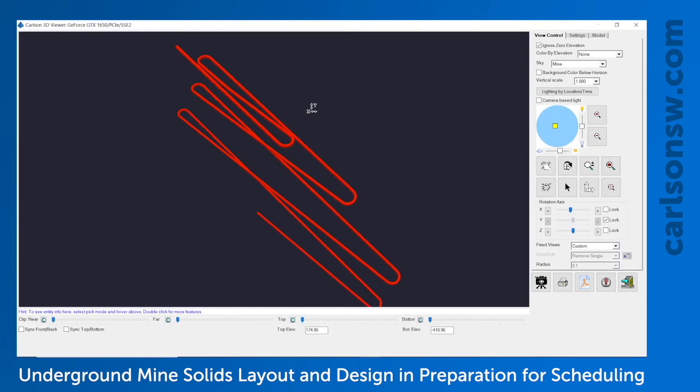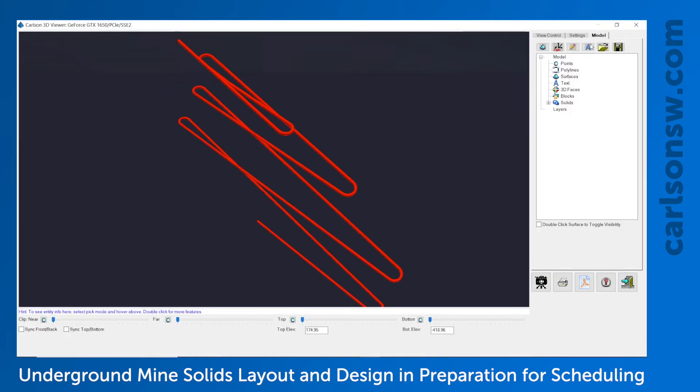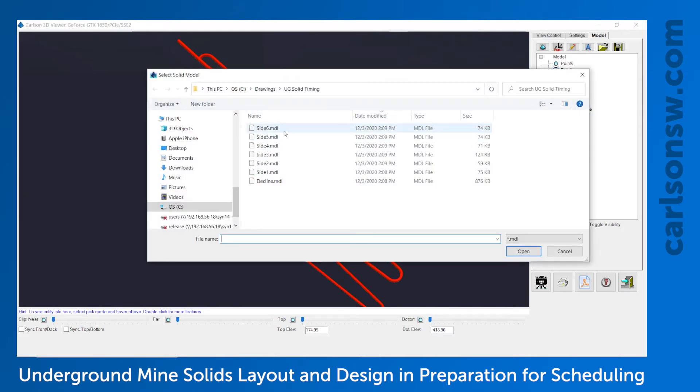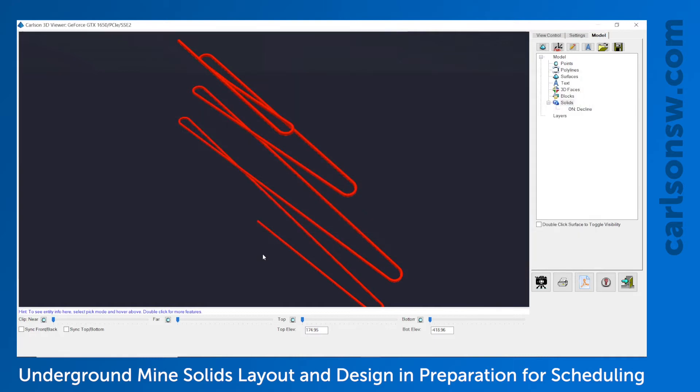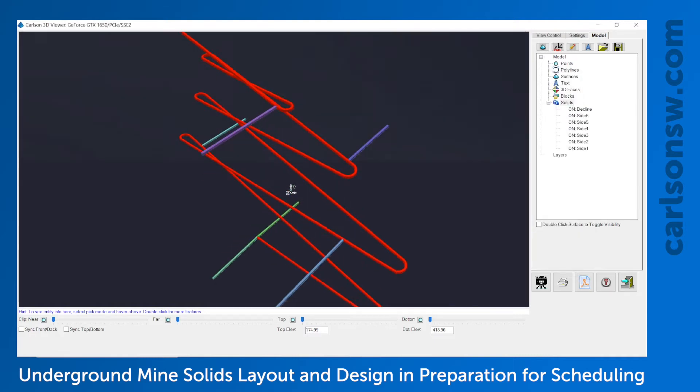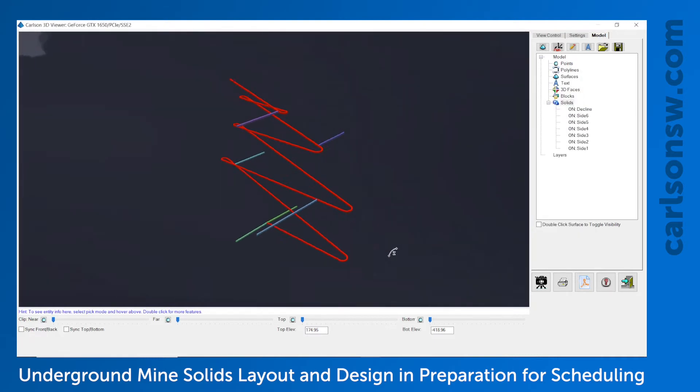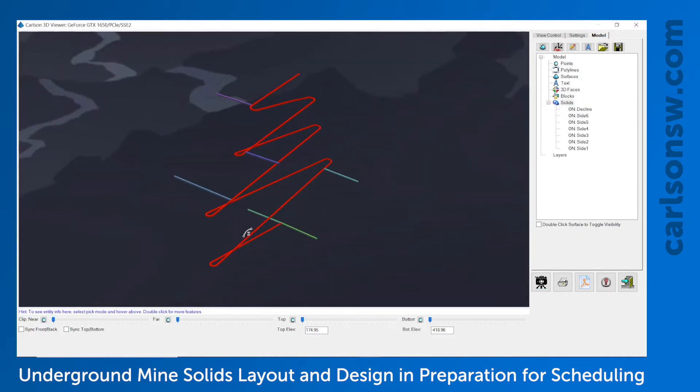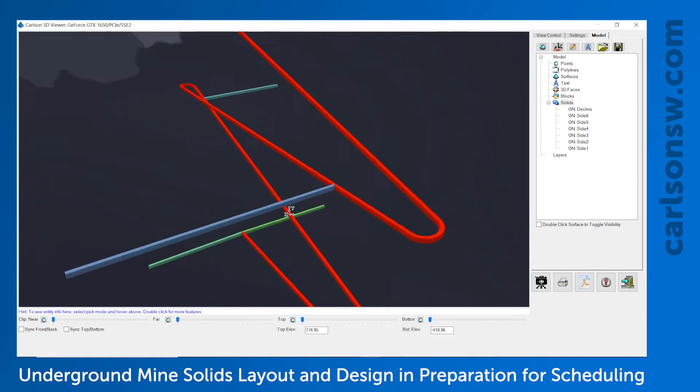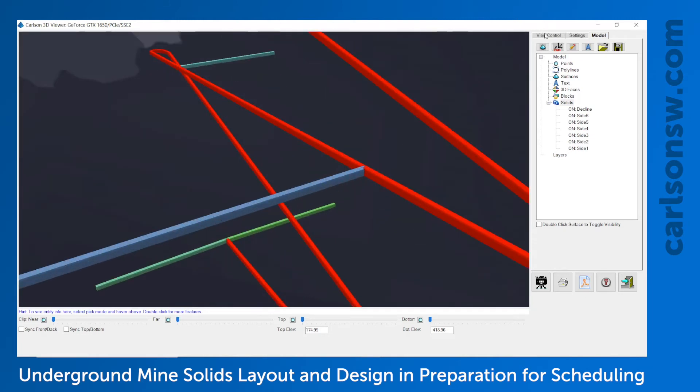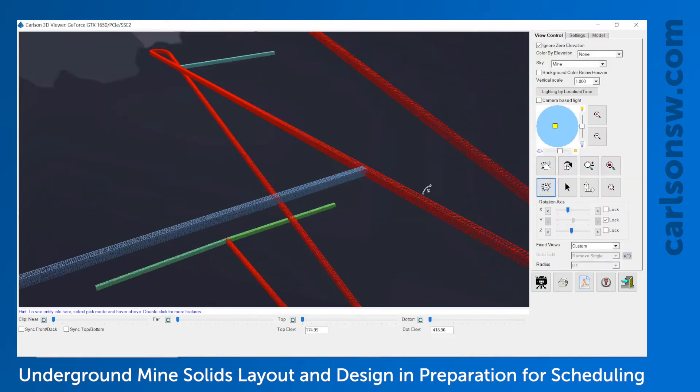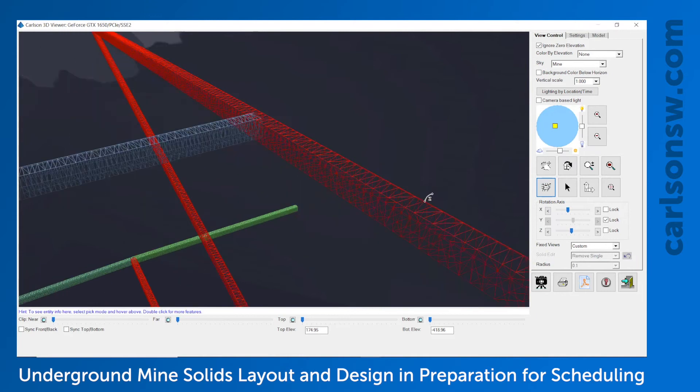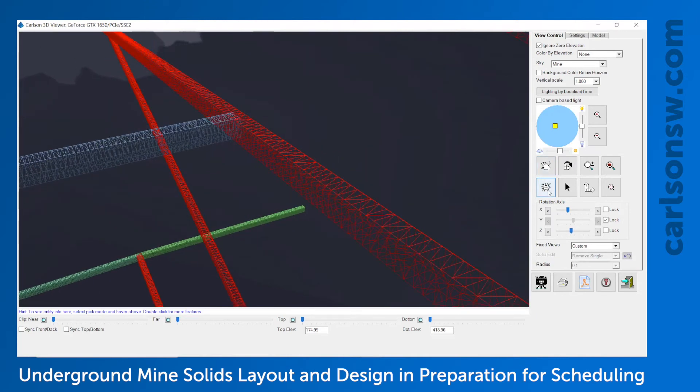And then to that we will right click on solids and choose add multiple. And select the other ones to bring them into this view. So there we have all seven MDL files visualized in one 3D window. And solids are just made up of triangulated faces. So you can see if you turn off the rendering, that's what it's comprised of.